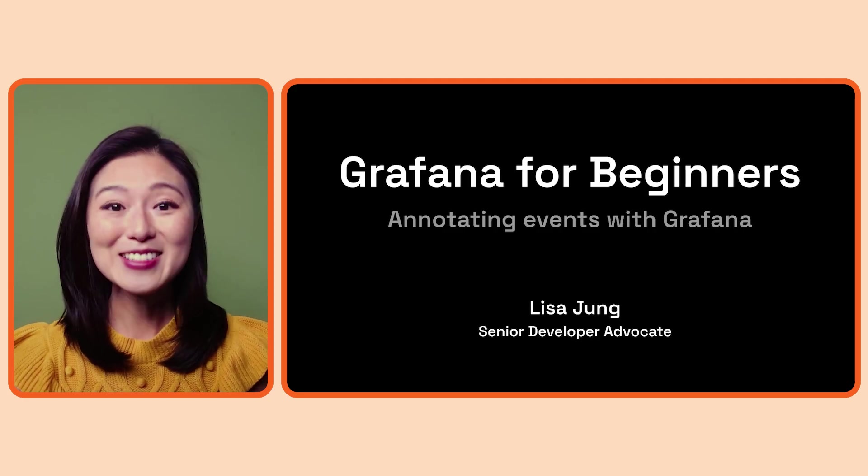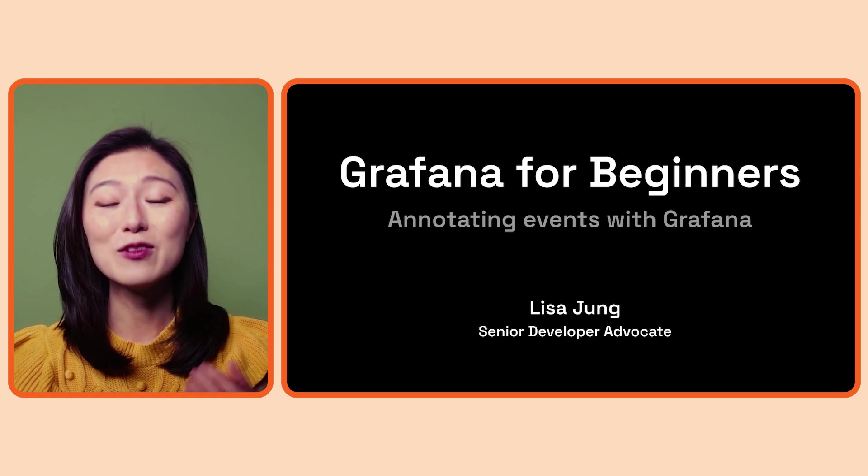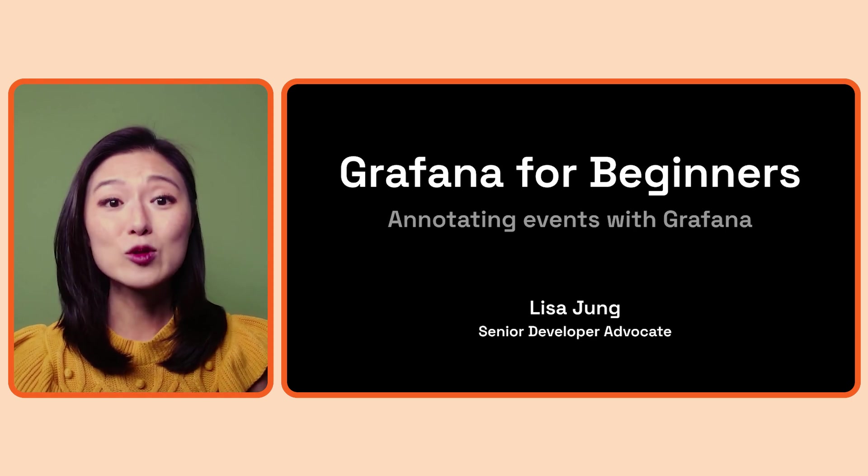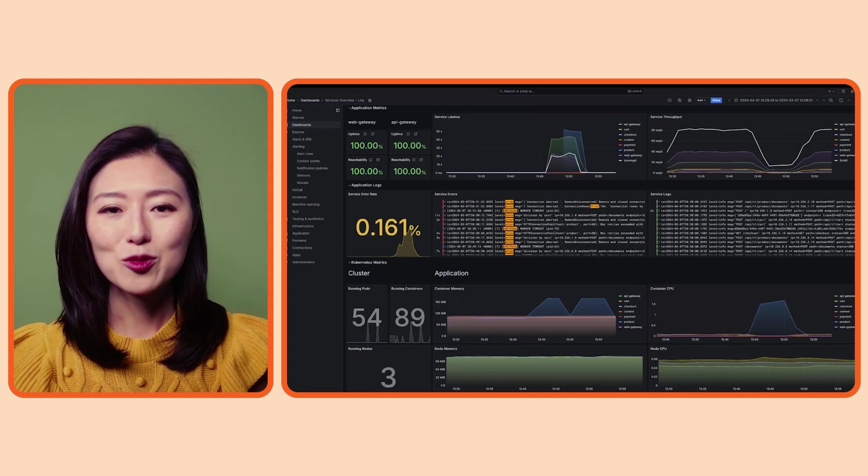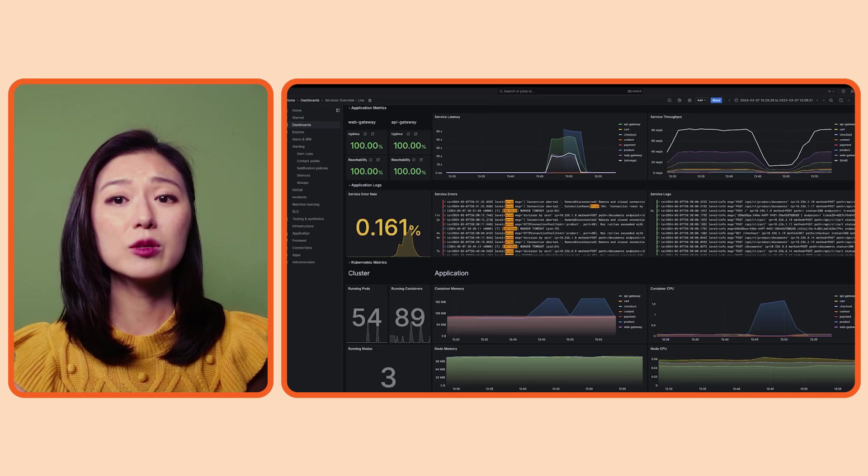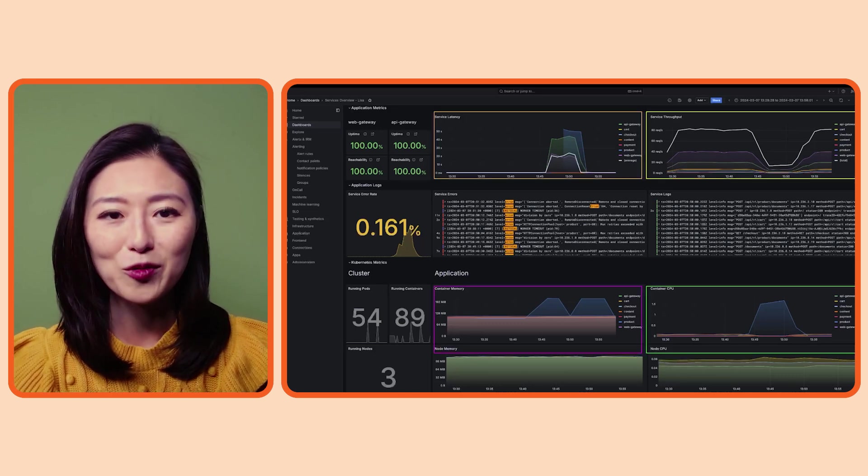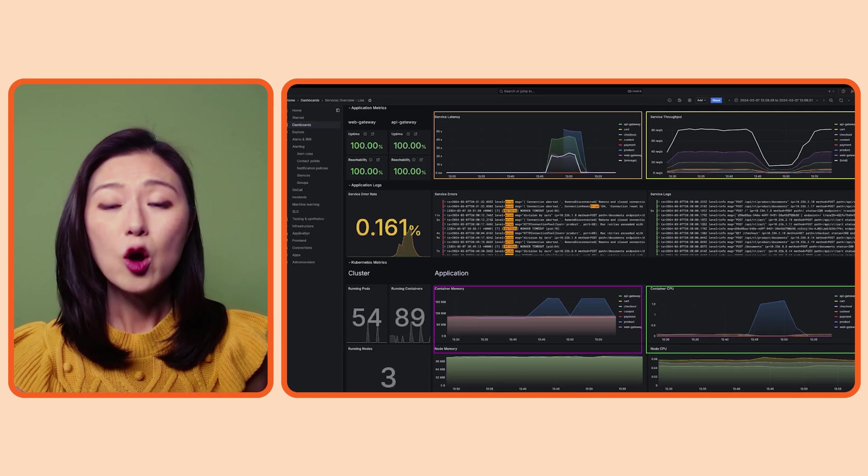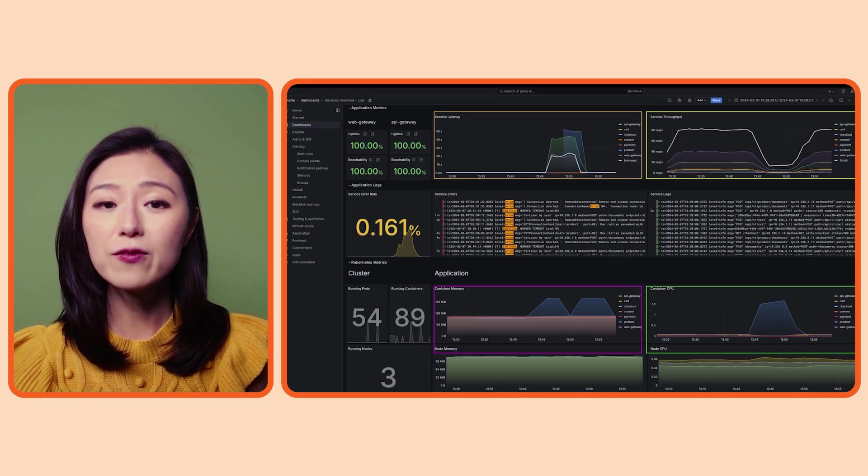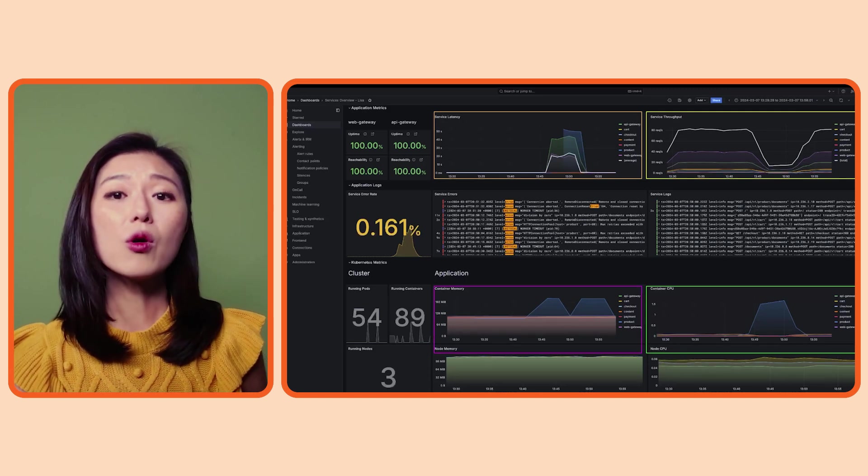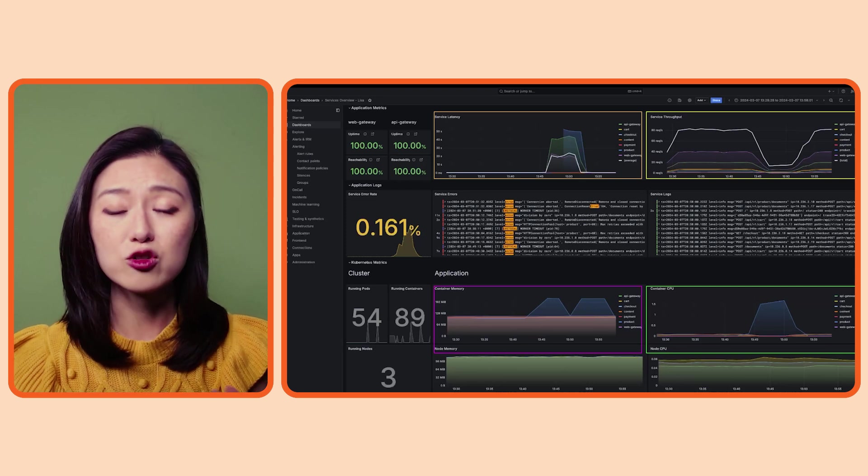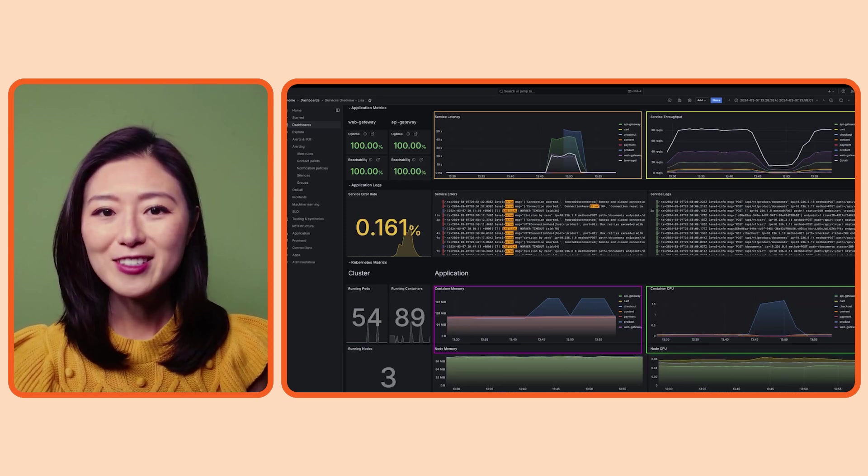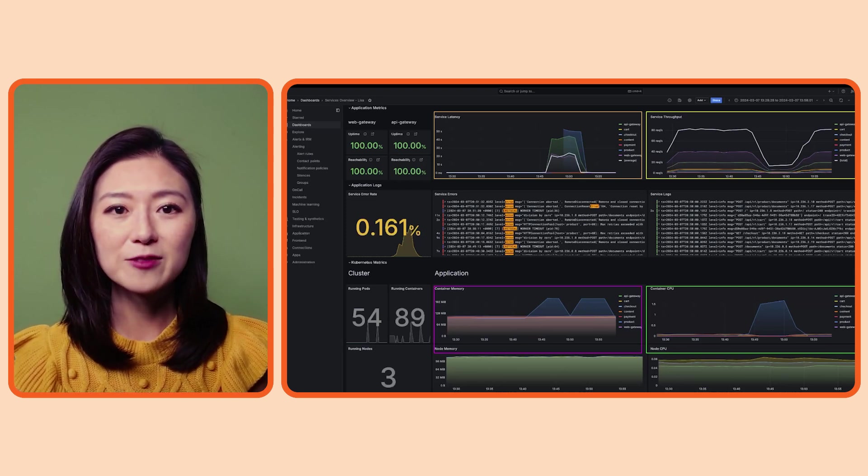In the last episode, we created a visualization dashboard to observe our e-commerce app. As we observe our system, we're bound to come across some interesting events or failures. By flagging these events and adding context, we can communicate whether further investigation is needed or if actions should be taken to address these events. This is known as annotating events.